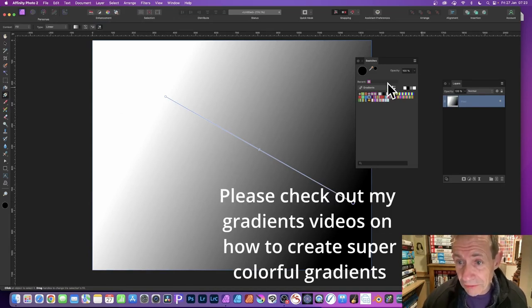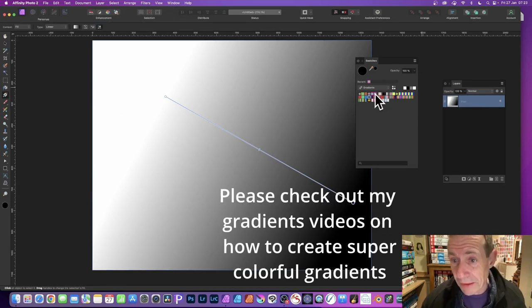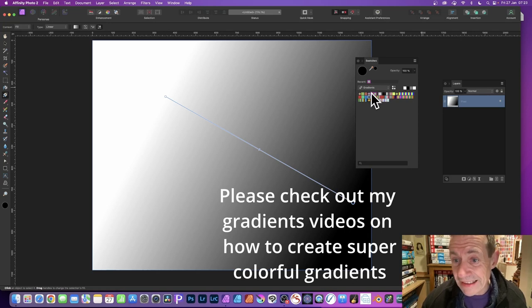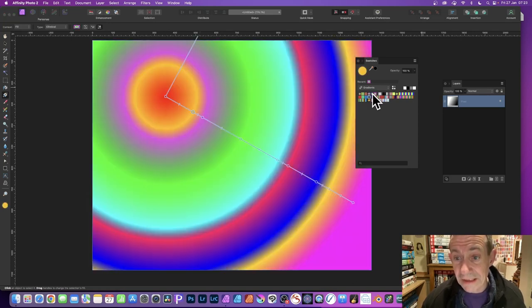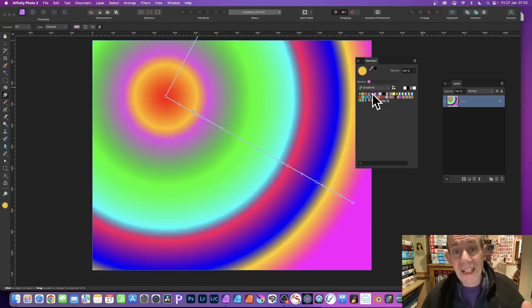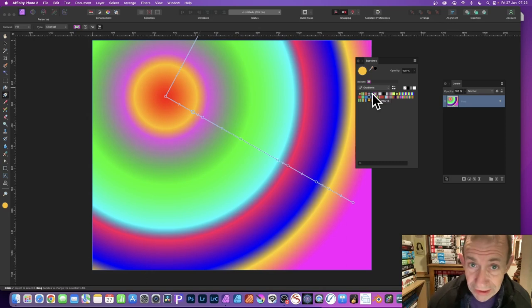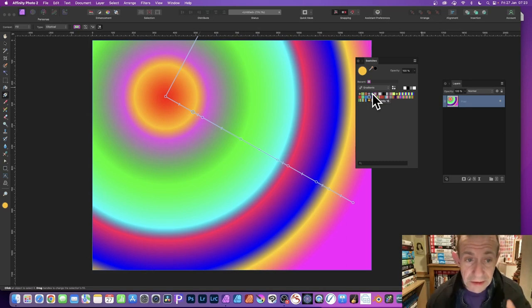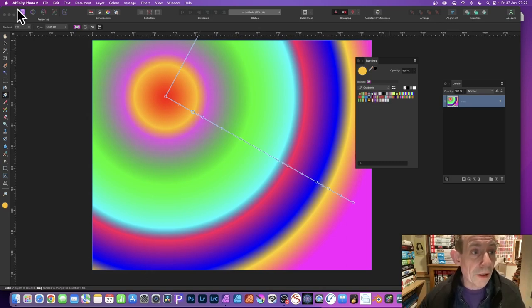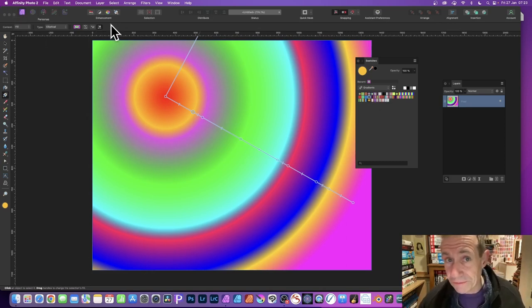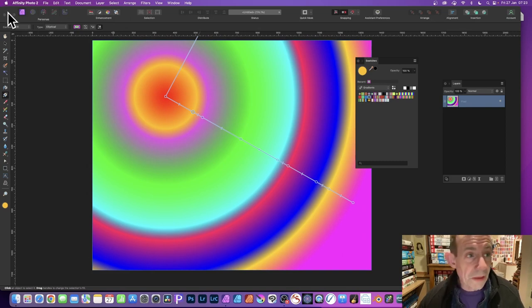You could also use the Swatches. Go to the Swatches panel in the Window menu and select a gradient. Your gradients will probably be different, but select a colorful gradient.